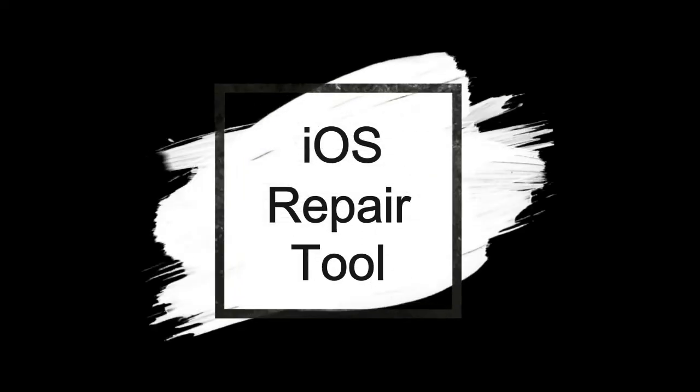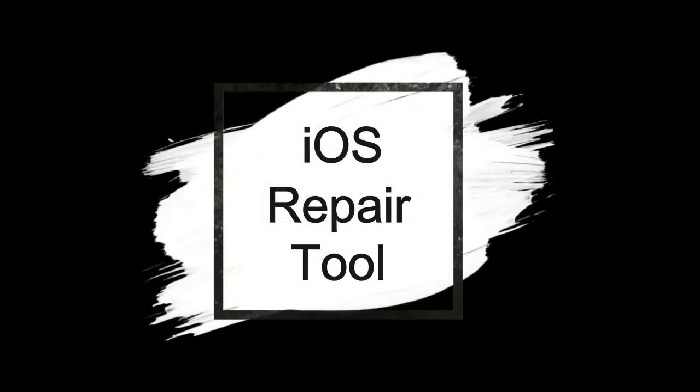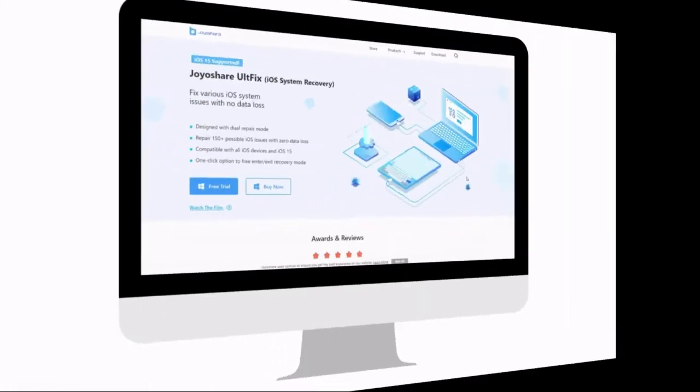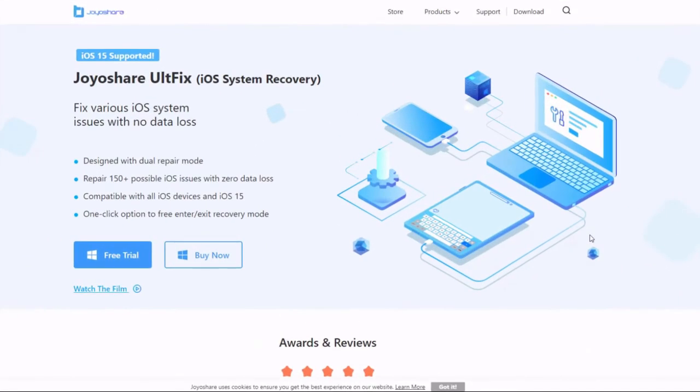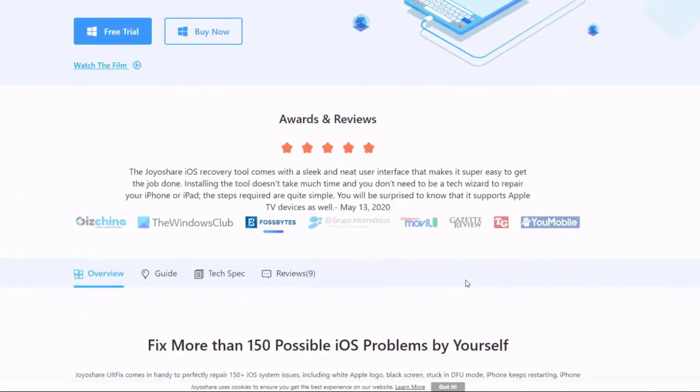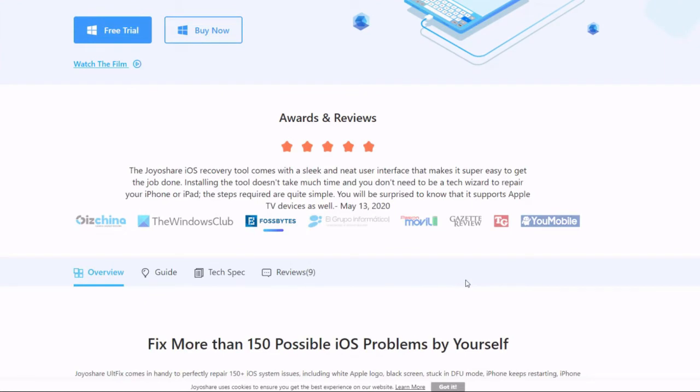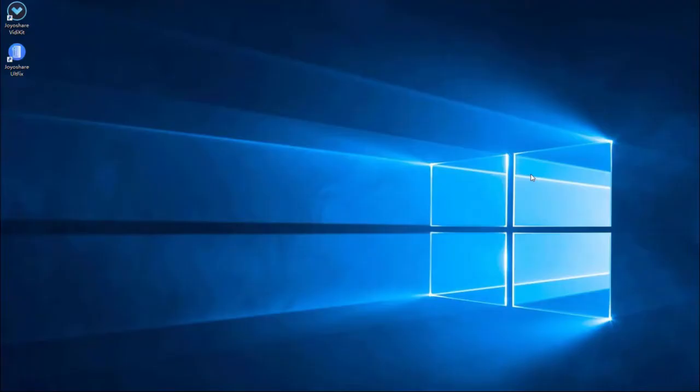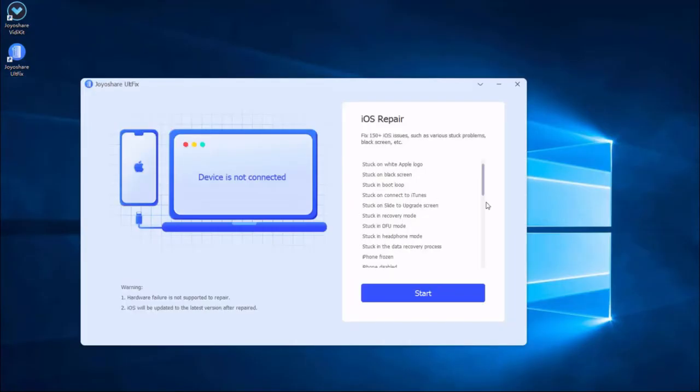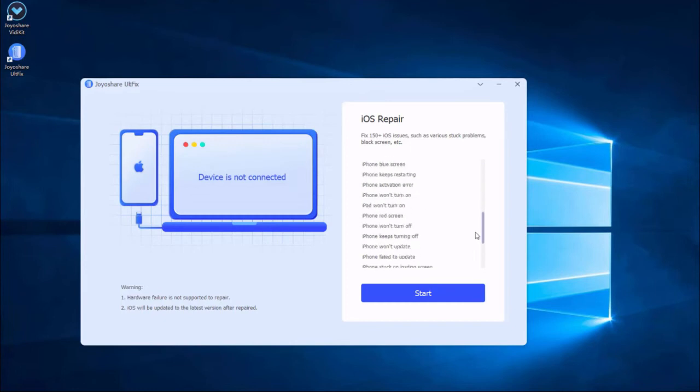Method number 5: iOS System Repair Tool JoyoShare AltFix. It is a professional iOS repair tool that can fix more than 150 iPhone issues, not only iPhone but also iPad and iPod Touch. First, install and launch JoyoShare AltFix on the computer and plug your iPhone to the computer.